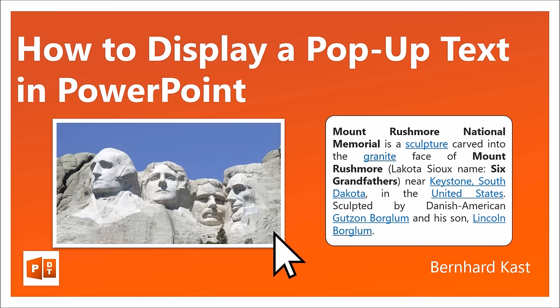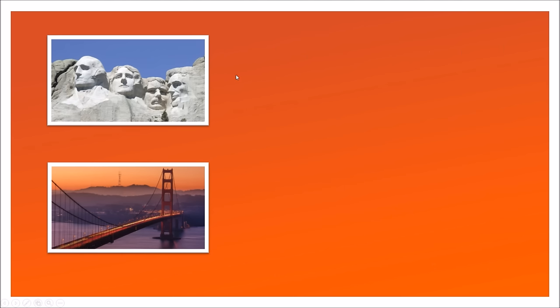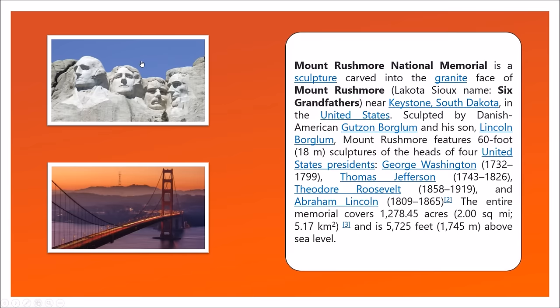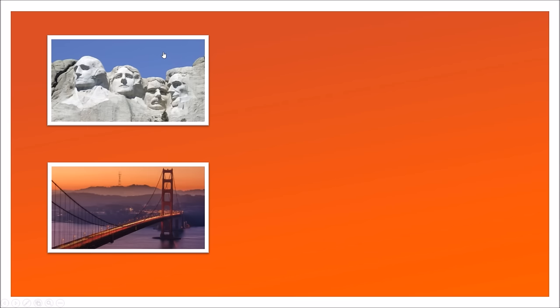At first I will show you the completed feature in action. Here we have our slide and if I click on the Mount Rushmore picture the pop-up text opens up and if I click again it closes.